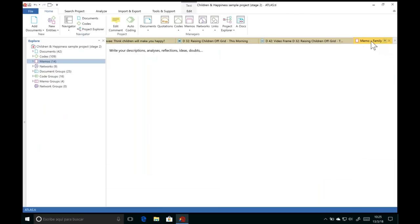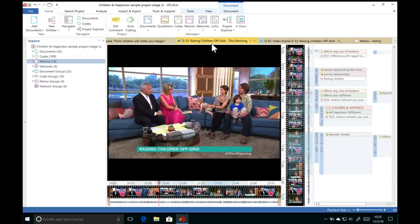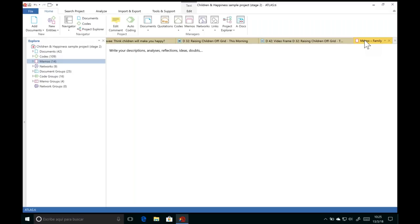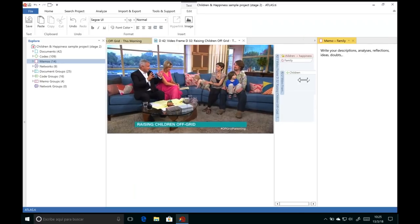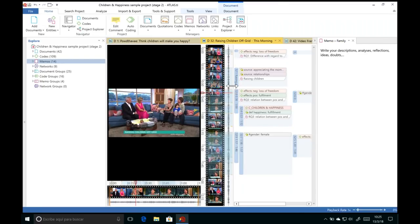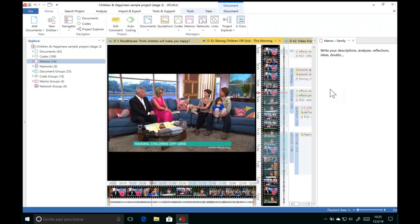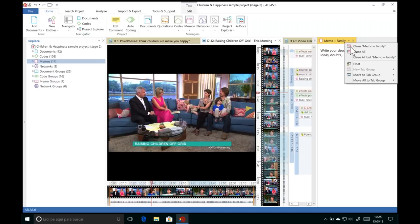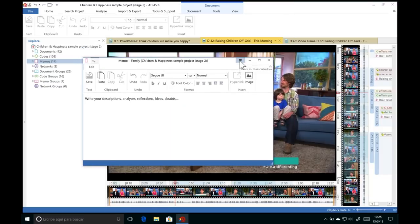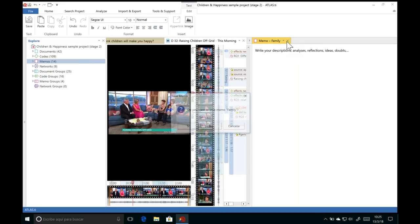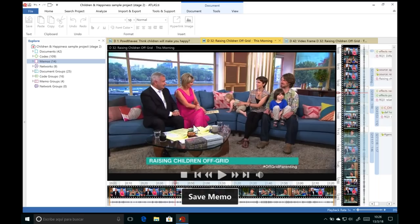Atlas TI opens everything in tabs so you can easily navigate. If you'd prefer everything open side by side, click the arrow from the tab, choose New Tab Group, and tell Atlas TI where to move it. You can have your memo on one side and your data on the other, analyzing and writing at the same time. Any window in Atlas TI can also be floated as a separate window or docked back into the main screen, allowing you to adjust the interface to suit your work.